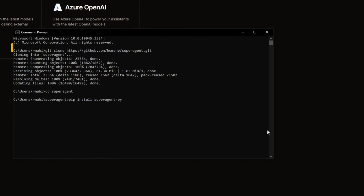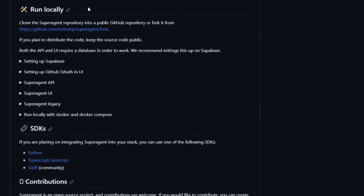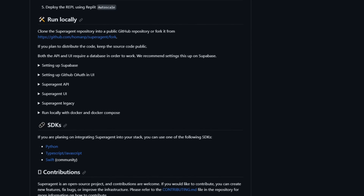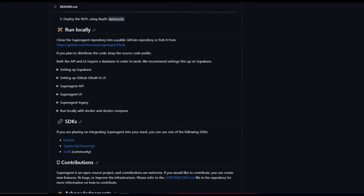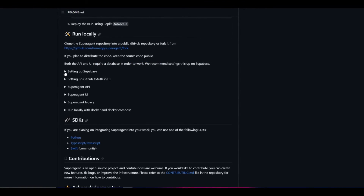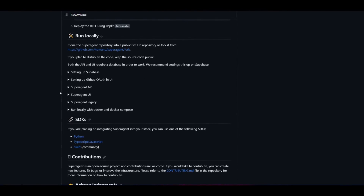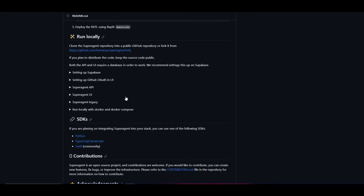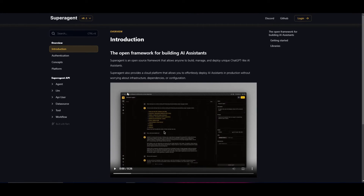That was just a brief example. If you have any errors, comment down below and I can try my best to help you out. One thing to mention: if you do plan to distribute the code, you need to keep the source code public. Both the API and the UI require a database in order to work, so you need to make sure that you set up a Supabase as well as setting up a GitHub OAuth in your UI. I highly recommend that you read through the GitHub repo and their documentation so that you can have this fully functional on your local host.